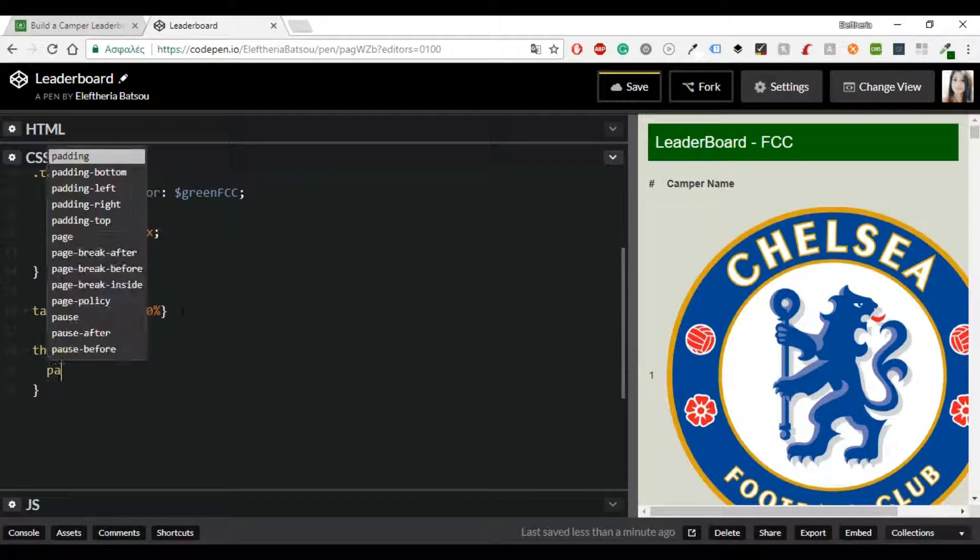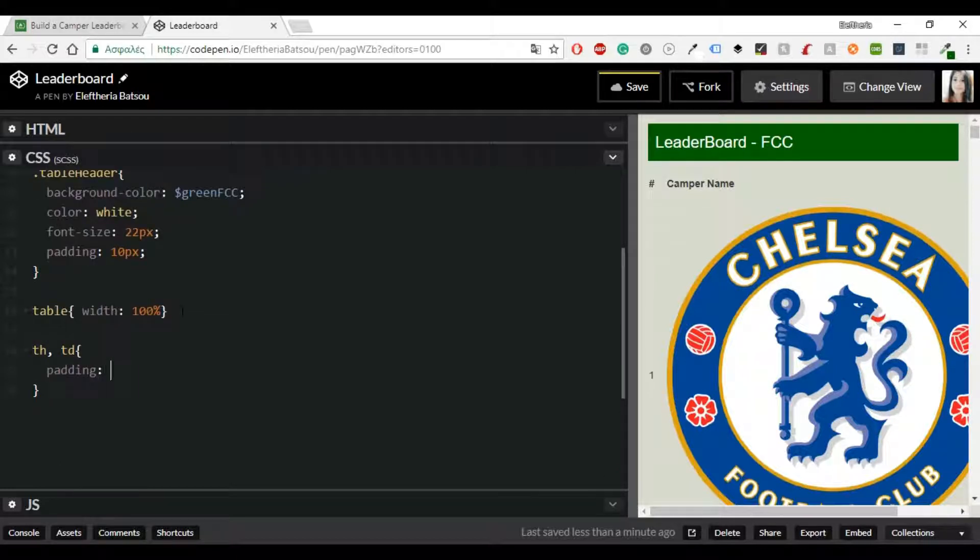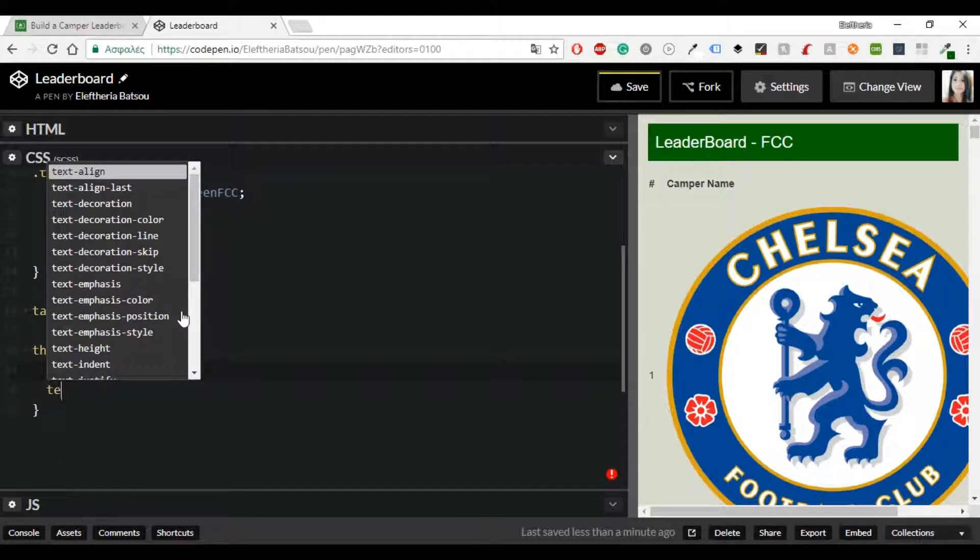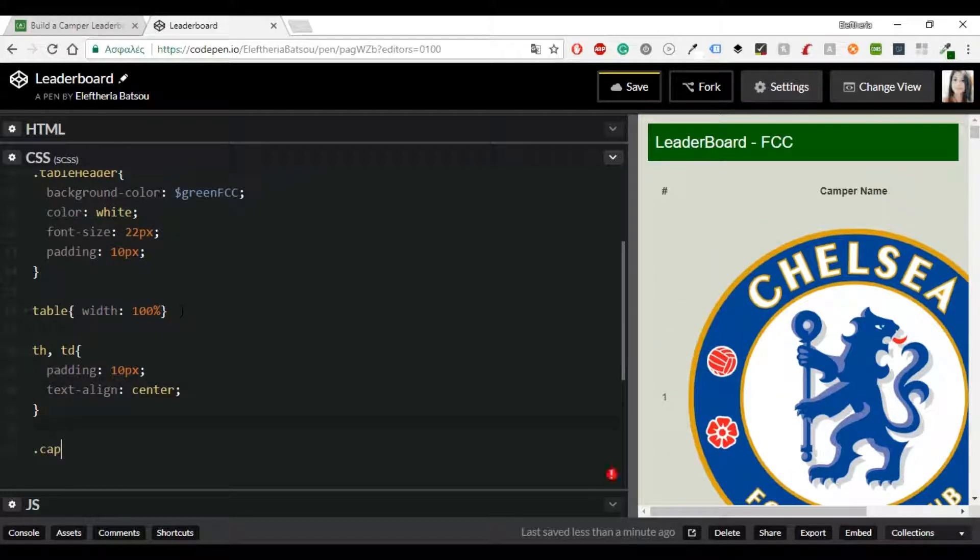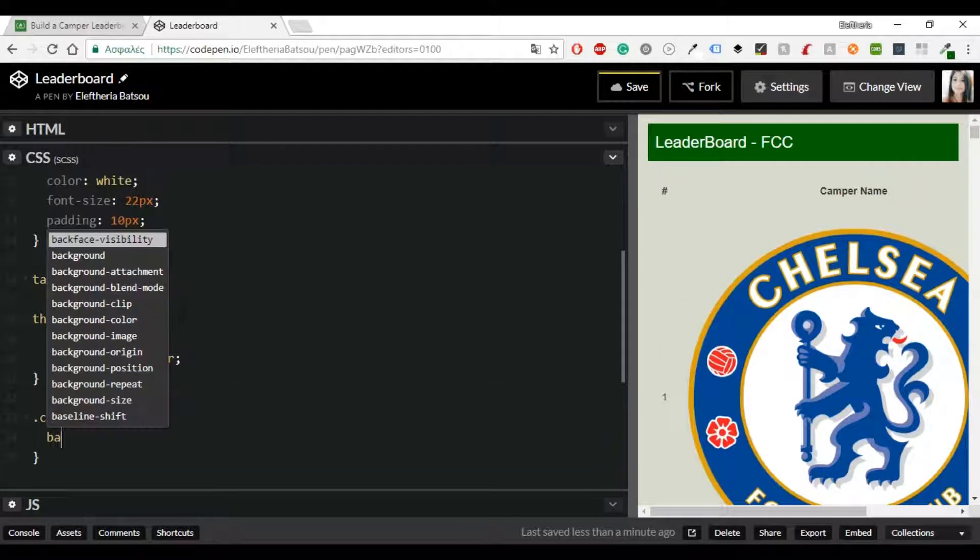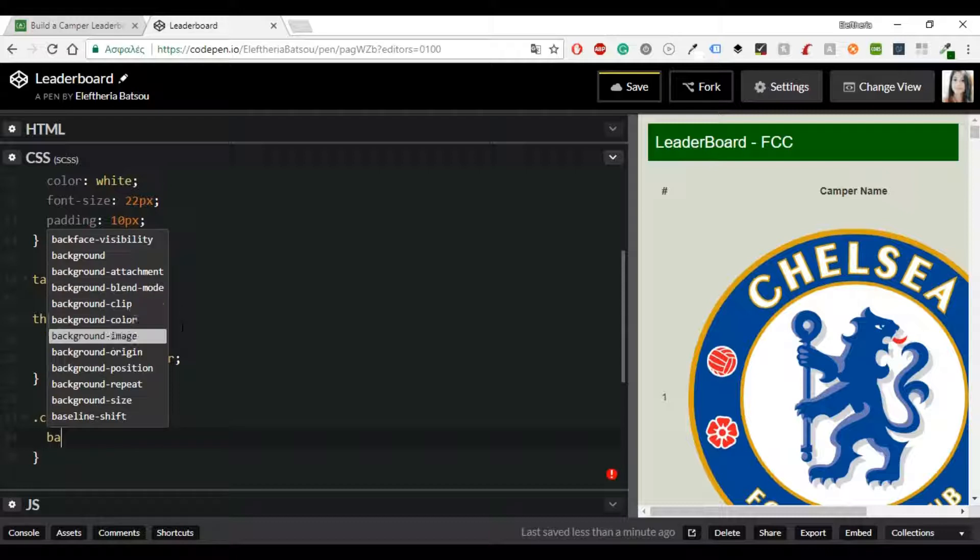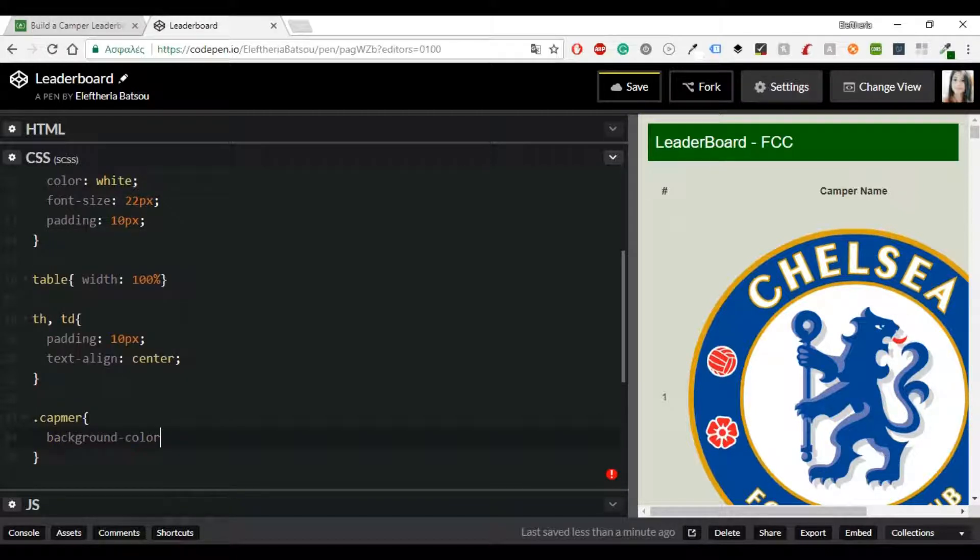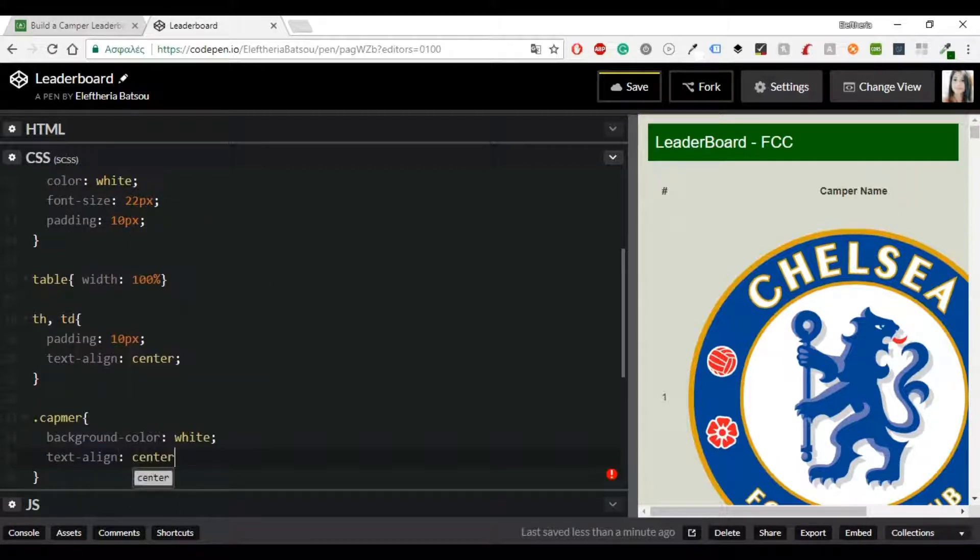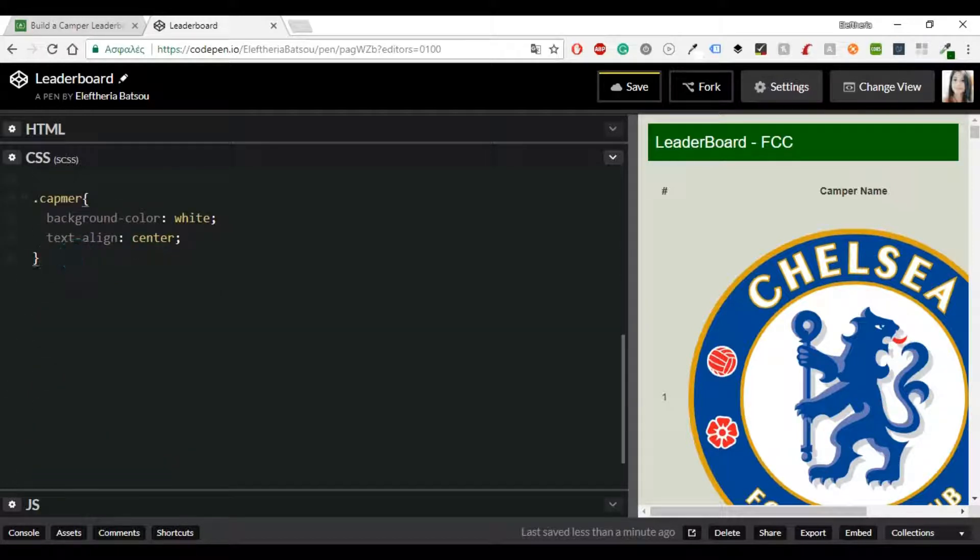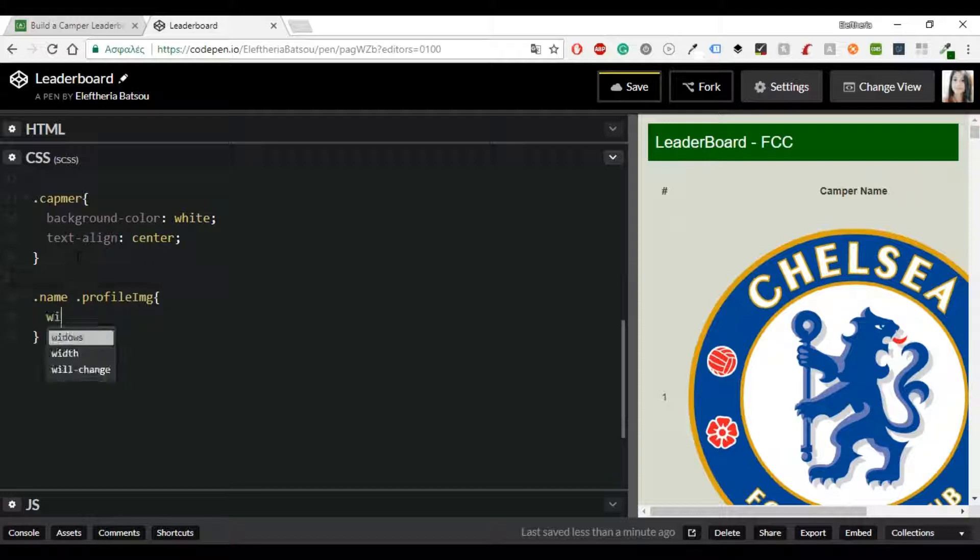Also I'm going to add a padding 10 pixels and text align center. And now I'm going to add two other classes, name and profile-img with width 60 pixels, border 1 pixel solid and this green color. And if you want to make it circle then you can add border-radius of 50 percent.